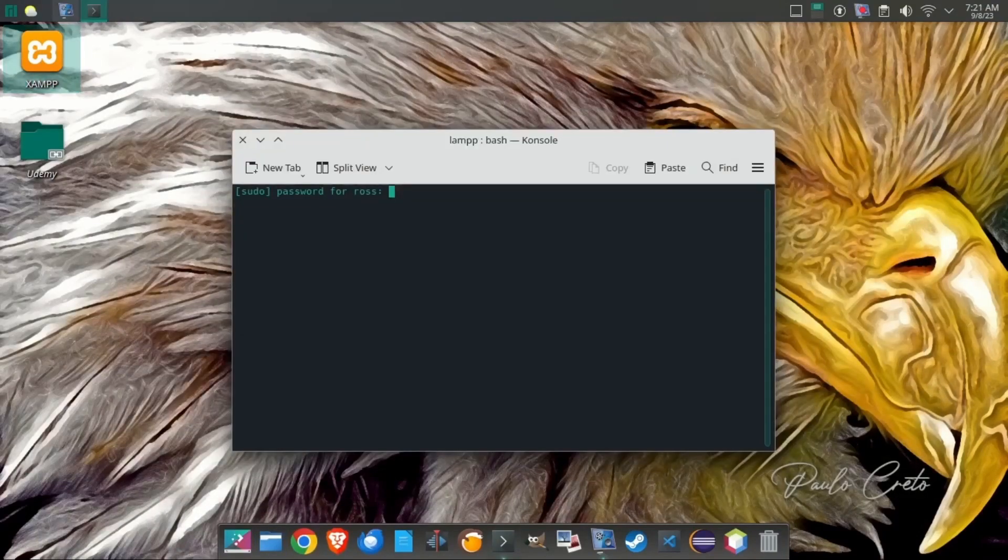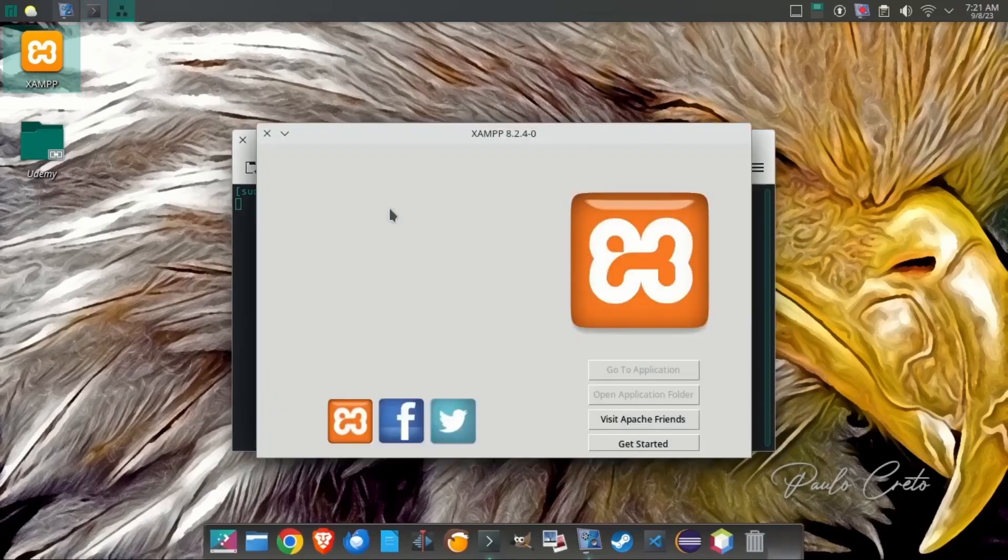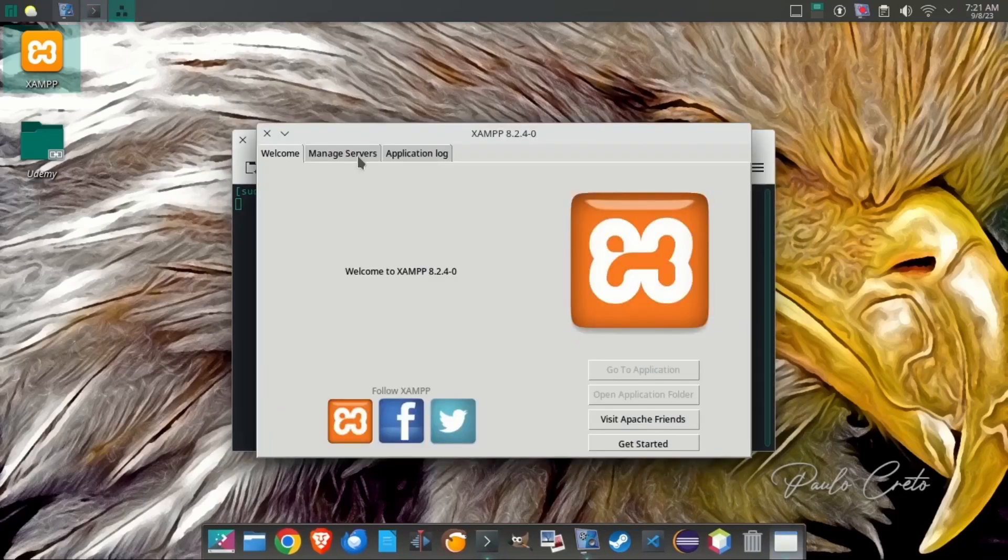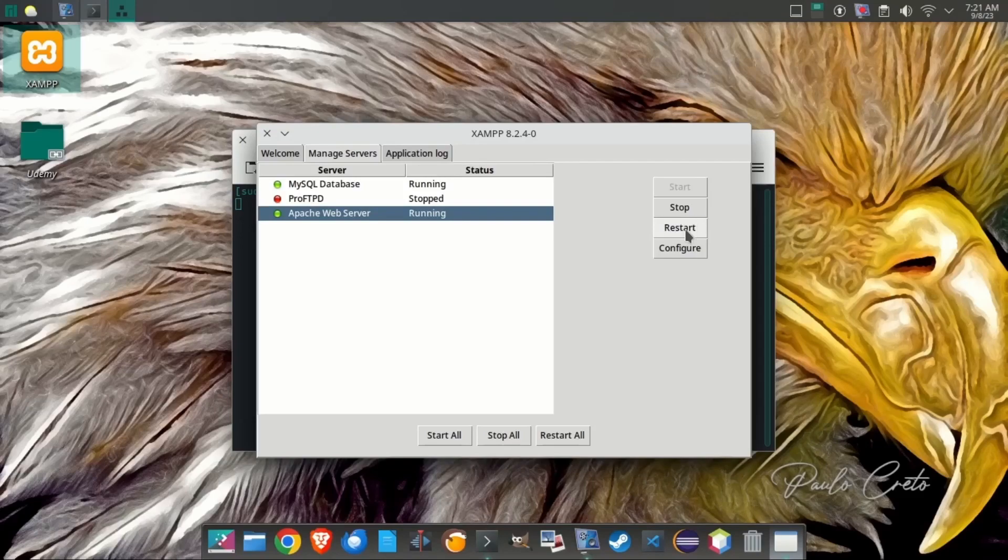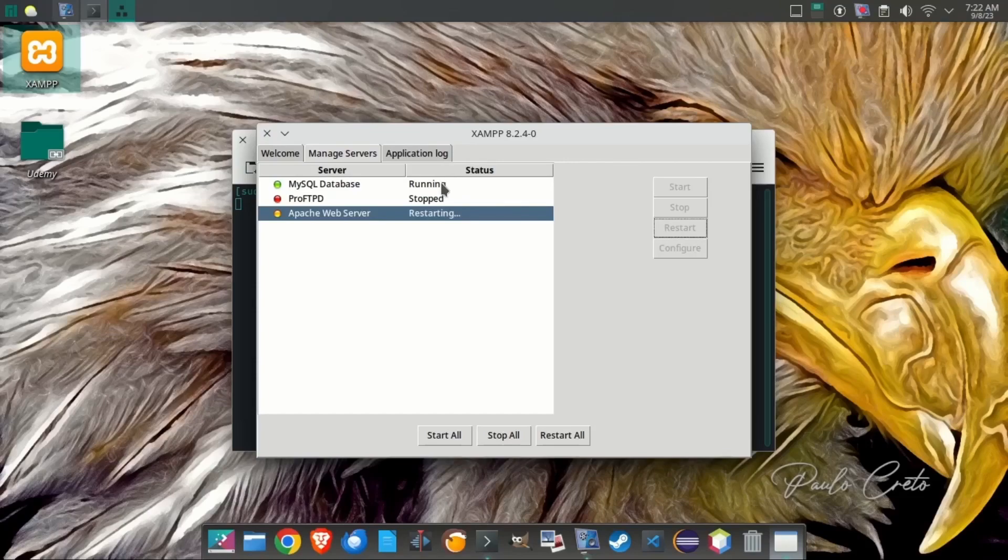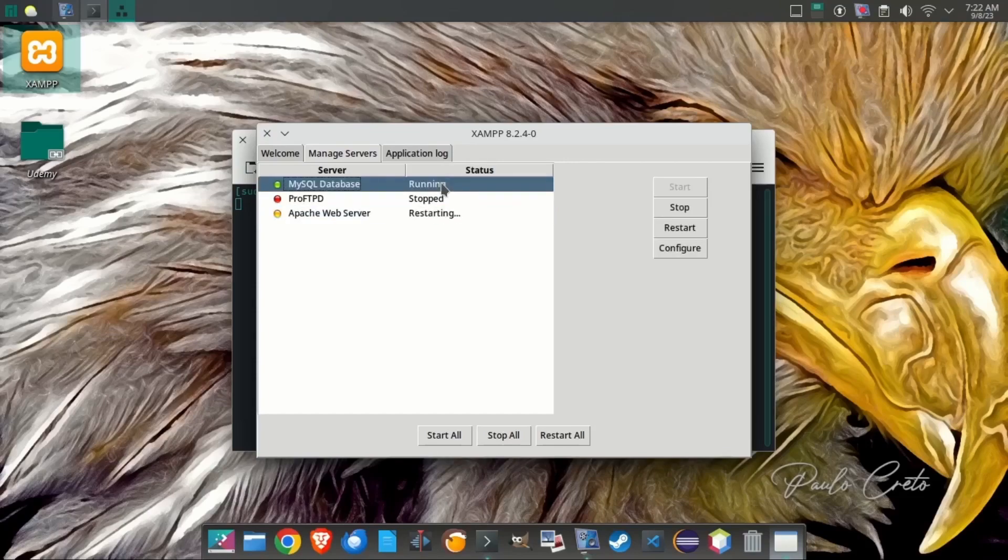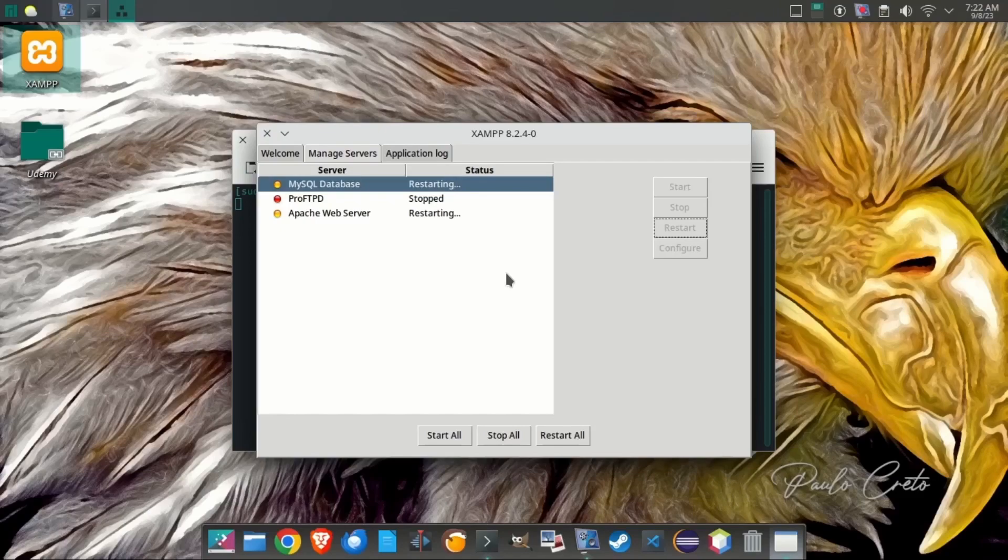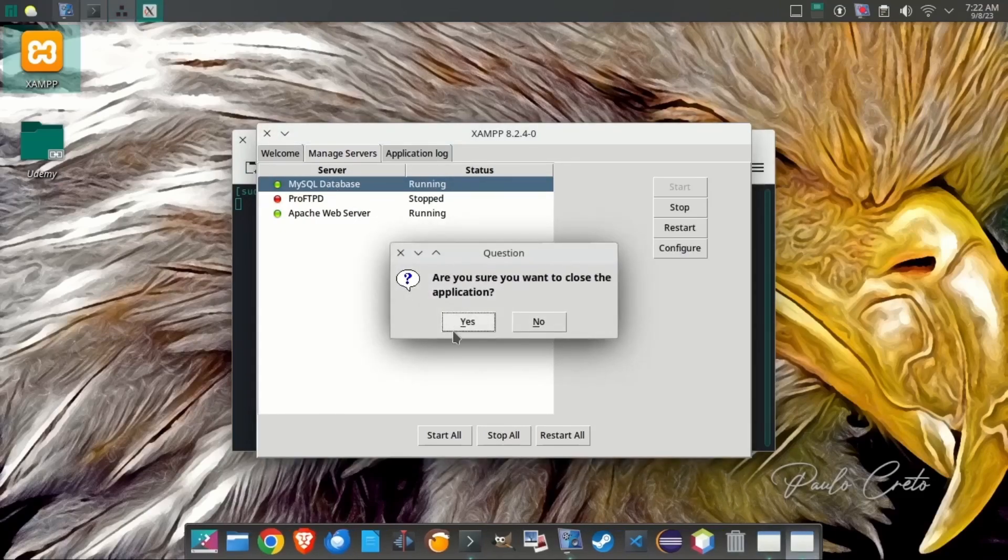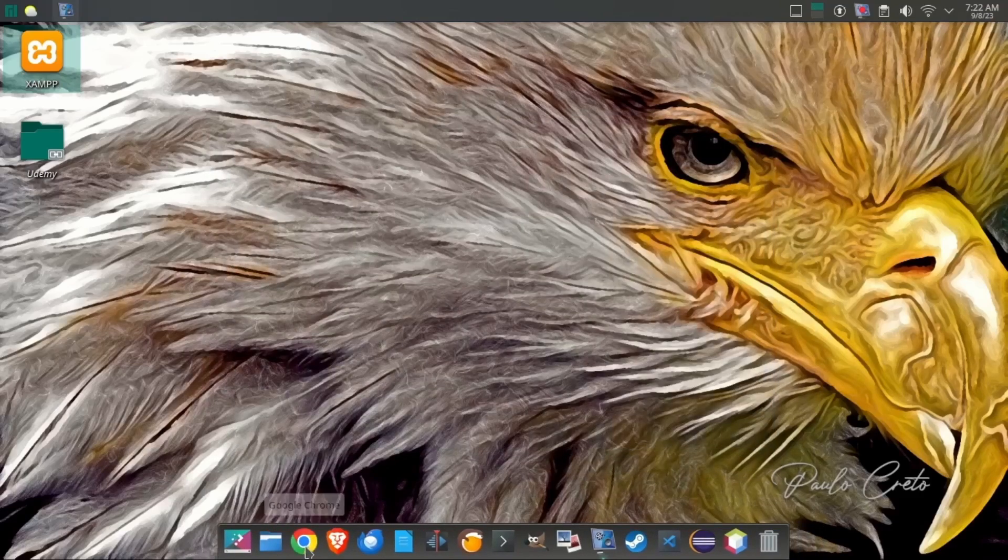Now going back to XAMPP, we have to restart our servers to make these changes take place. So our Apache and MySQL servers are running, but we're going to restart them so that it uses that config file with the new settings. And once our lights turn green, we can go ahead and go into our WordPress administrative, which is usually localhost. And then wherever you have your website installed with the WP admin file.